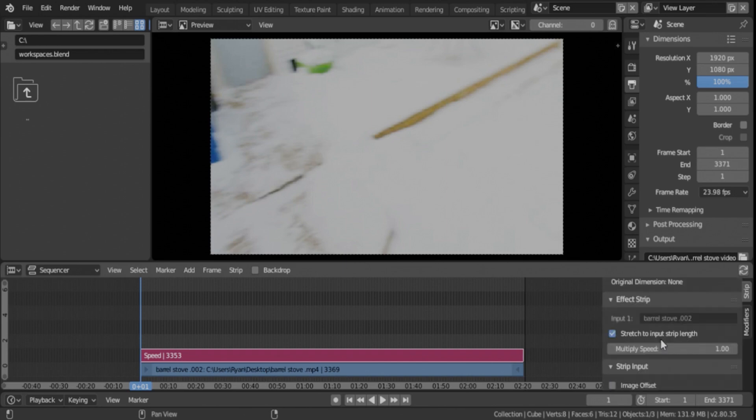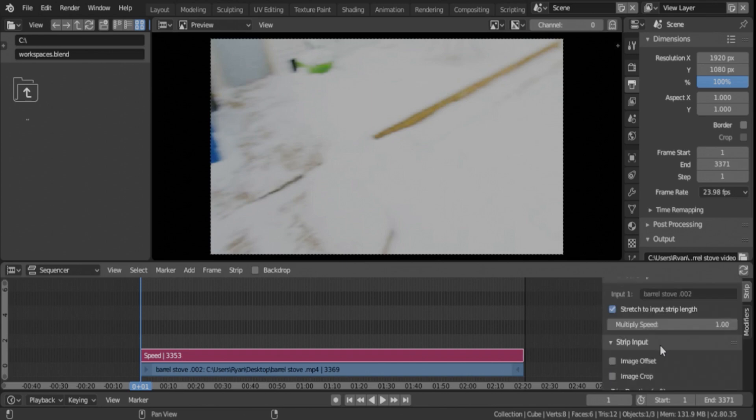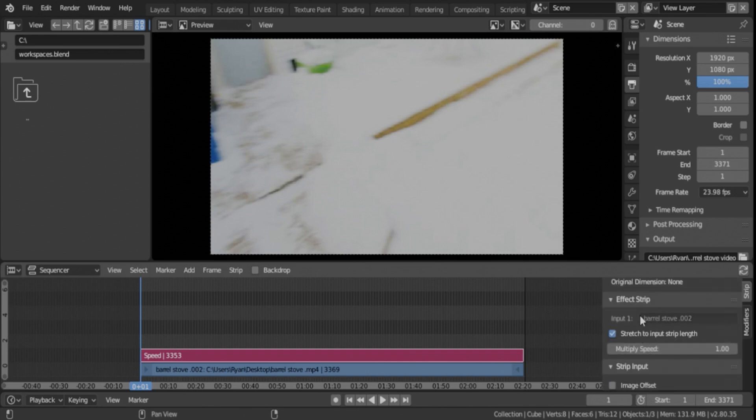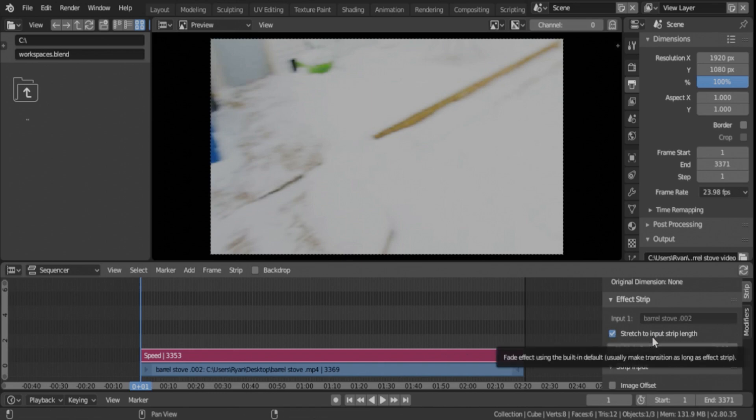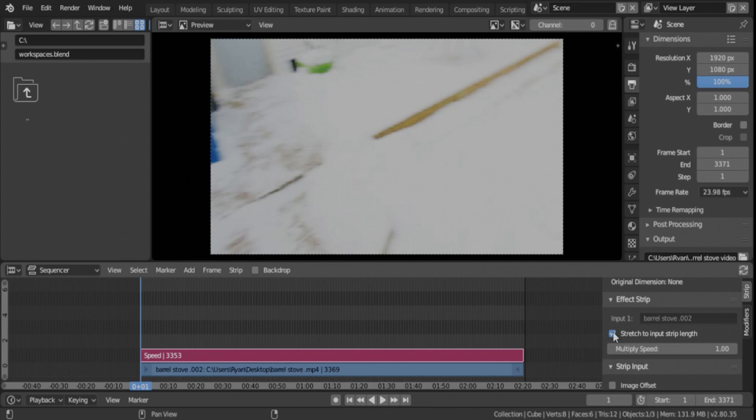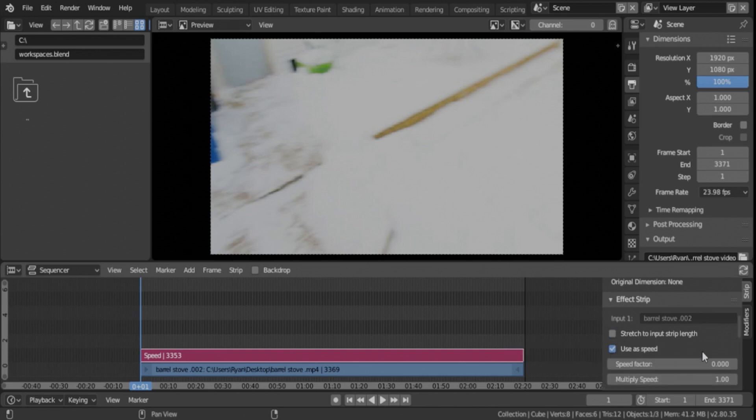And then if you go over here into the right panel, you'll go down to the speed control which is right under the effect strip because you're on the effect strip. So you can't just go on the multiply speed, it doesn't work, well it does work but it doesn't work well. So we're going to uncheck the Stretch to Input Strip Length.